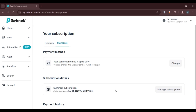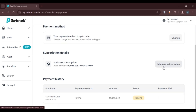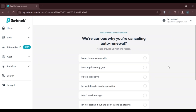Here you'll find a section for subscription details where you can see all of your subscriptions. You'll also find the option to manage the subscription. To turn off the auto-renewal, simply click on the Manage Subscription option.